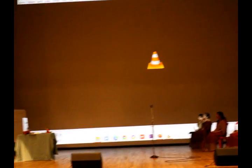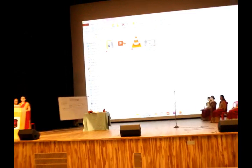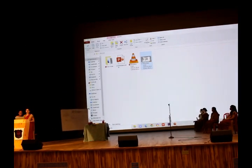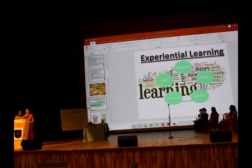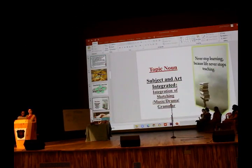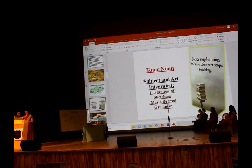So, today's topic is noun, and we have integrated sketching, drama, and music. I would like to call Madam Jiyaza to start the session on nouns.